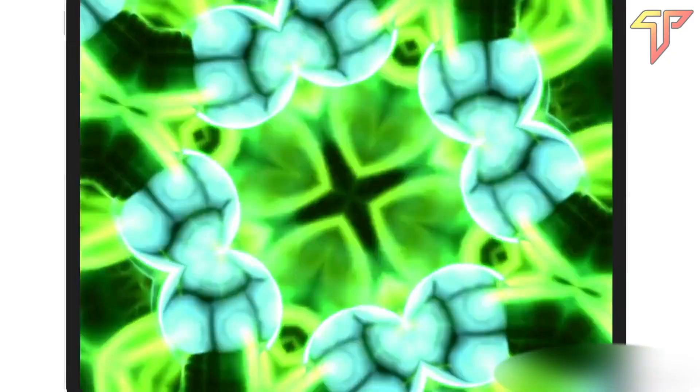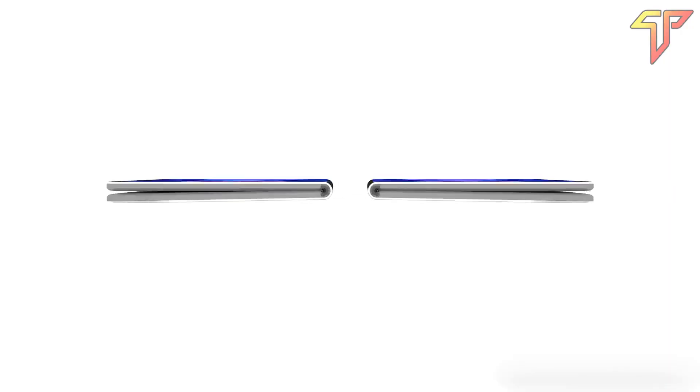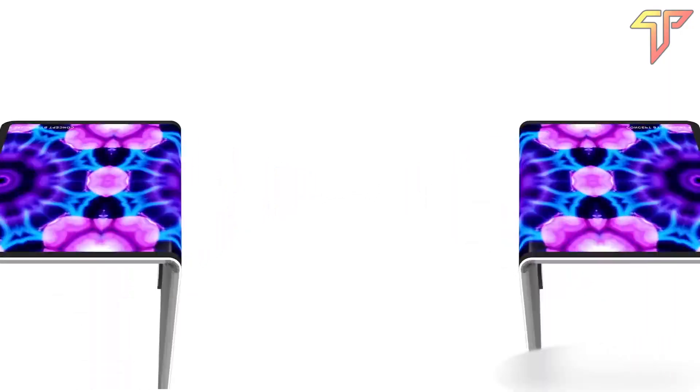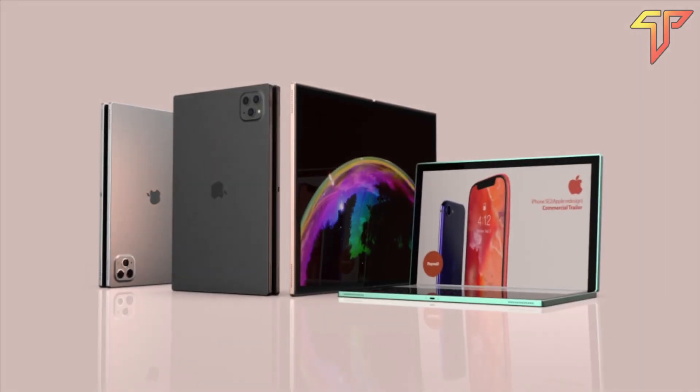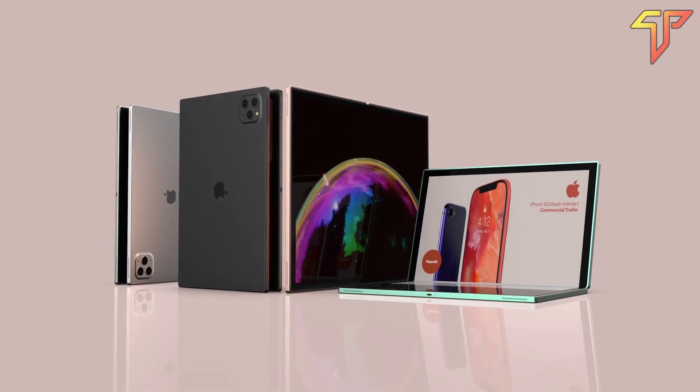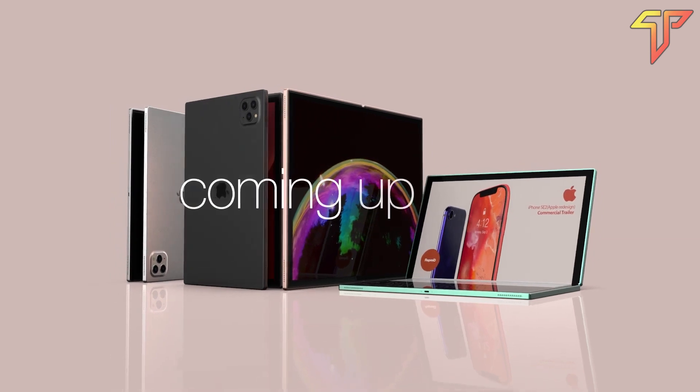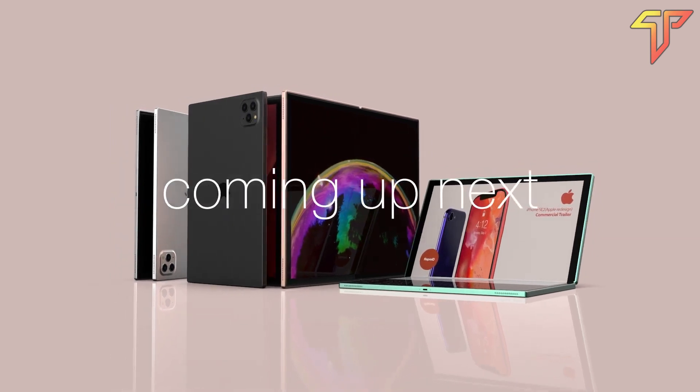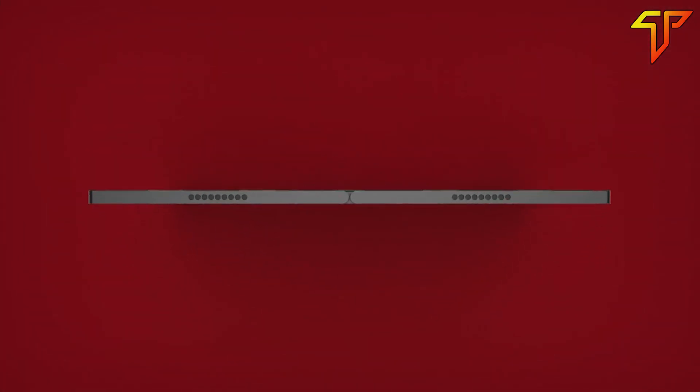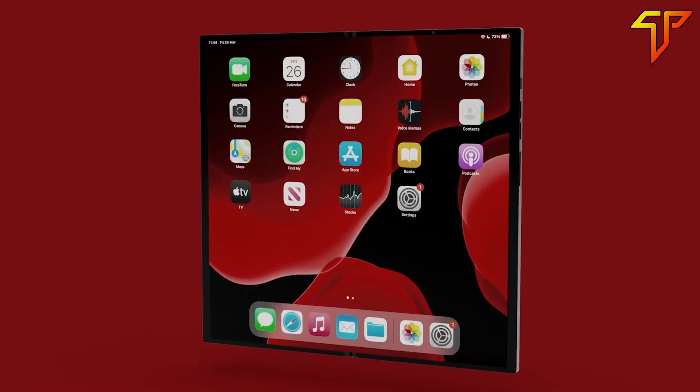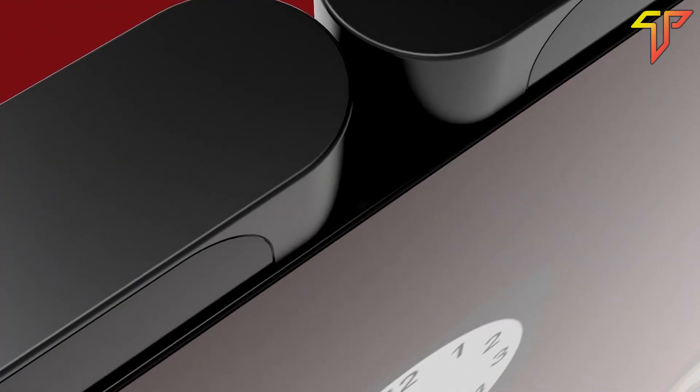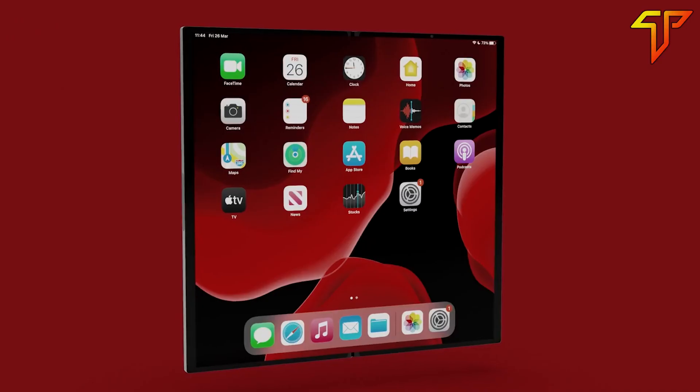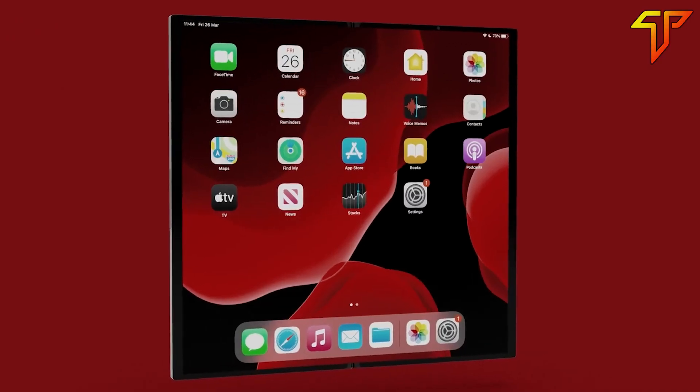But it seems that Apple is still in the middle of finding out what its foldable devices will offer, and until they are 100% sure about it, they probably won't release one. This is why I believe the company is late to the game, and we're still months, if not years, away from seeing the first Apple foldable.